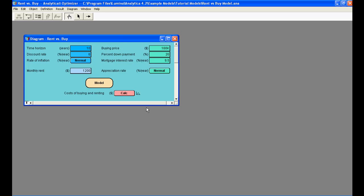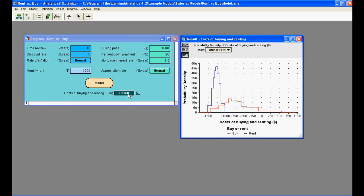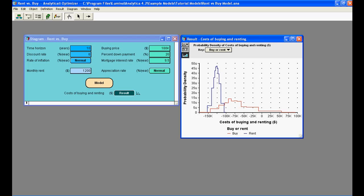Here the output value of interest is at the bottom, the cost of buying and renting a house. I can now click on the Calc button to display its result. This result window shows a graph of two probability density curves, one for buying and one for renting, thus indicating that both buying and renting have probabilistic or uncertain inputs.